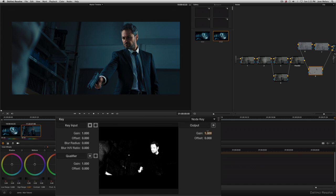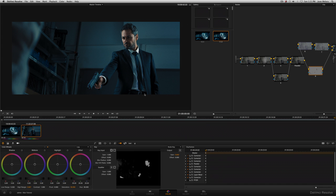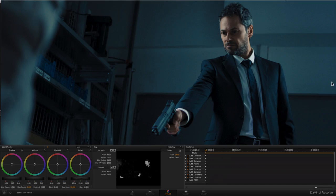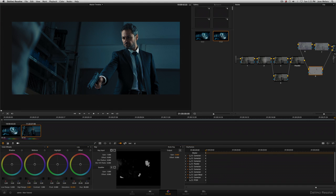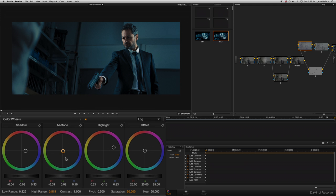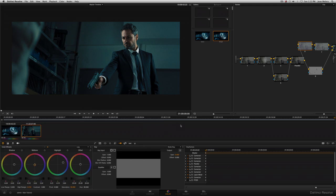So I'll drop the gain to 0.6. And that's looking better. Looking at this area around here, it's probably a bit blue. So I'll go to this node. And I'll swing the mid tones around to green like that.